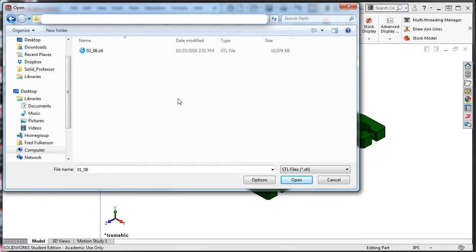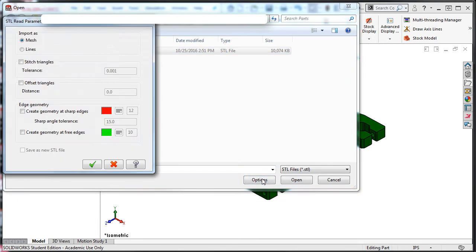I'll navigate to my SDL file, select it, and select options. Here I will enable the radio button to import the SDL file as a mesh and accept this selection.